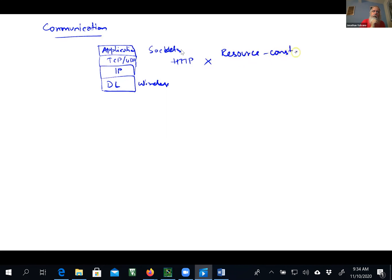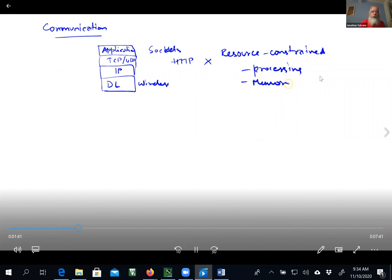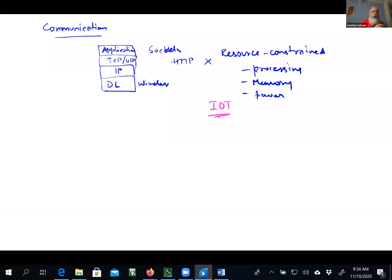By resource-constrained, I mean not a lot of memory, not a lot of power, not a lot of processing. So: processing, memory, power. When we have resource-constrained devices that we want to connect — which is the premise of Internet of Things — we can't use a bloated protocol like HTTP. The IoT world has come up with its own set of protocols to deal with resource-constrained communication.